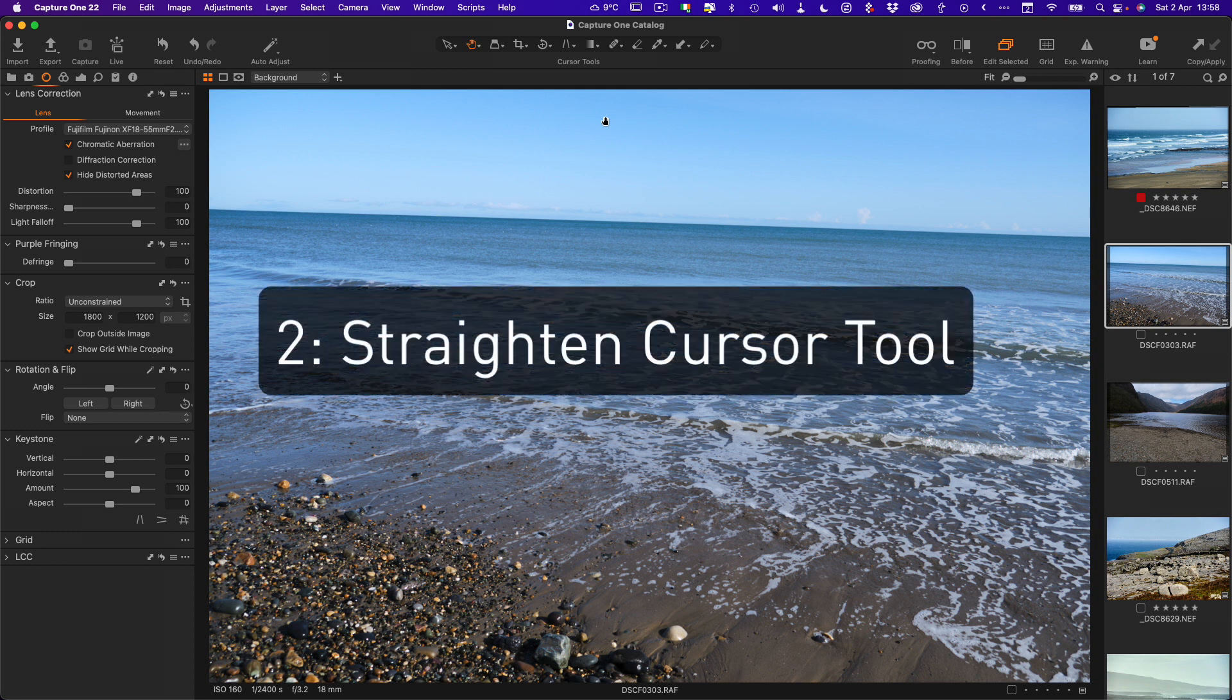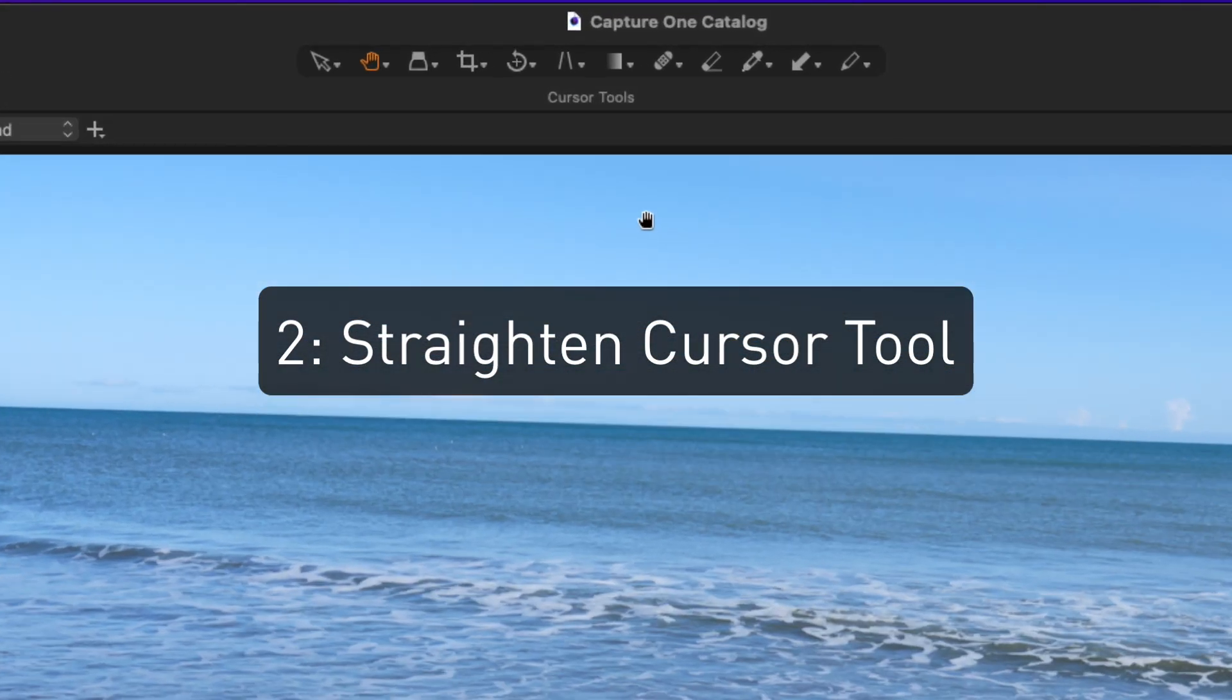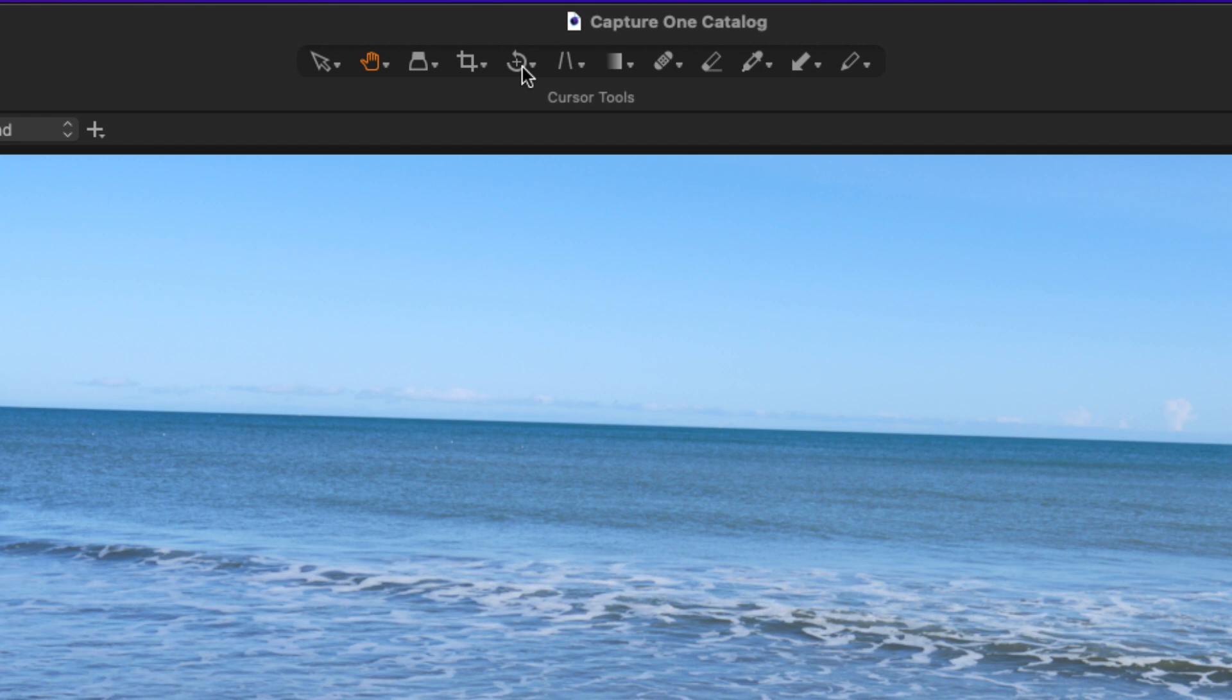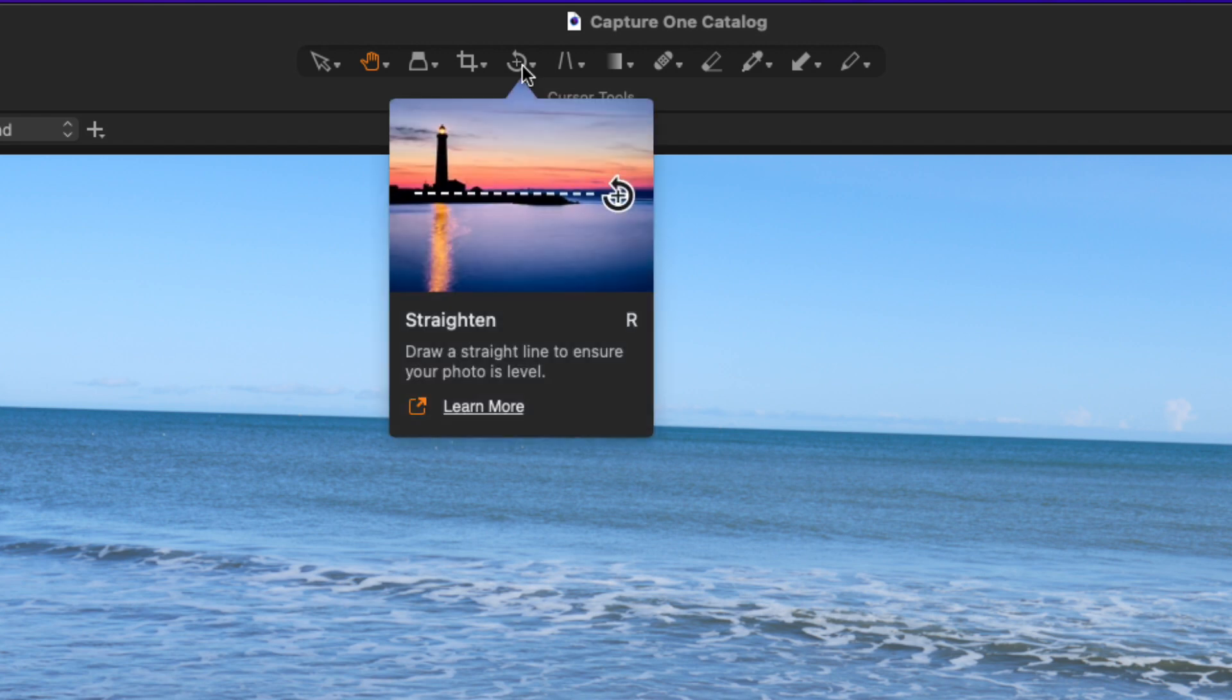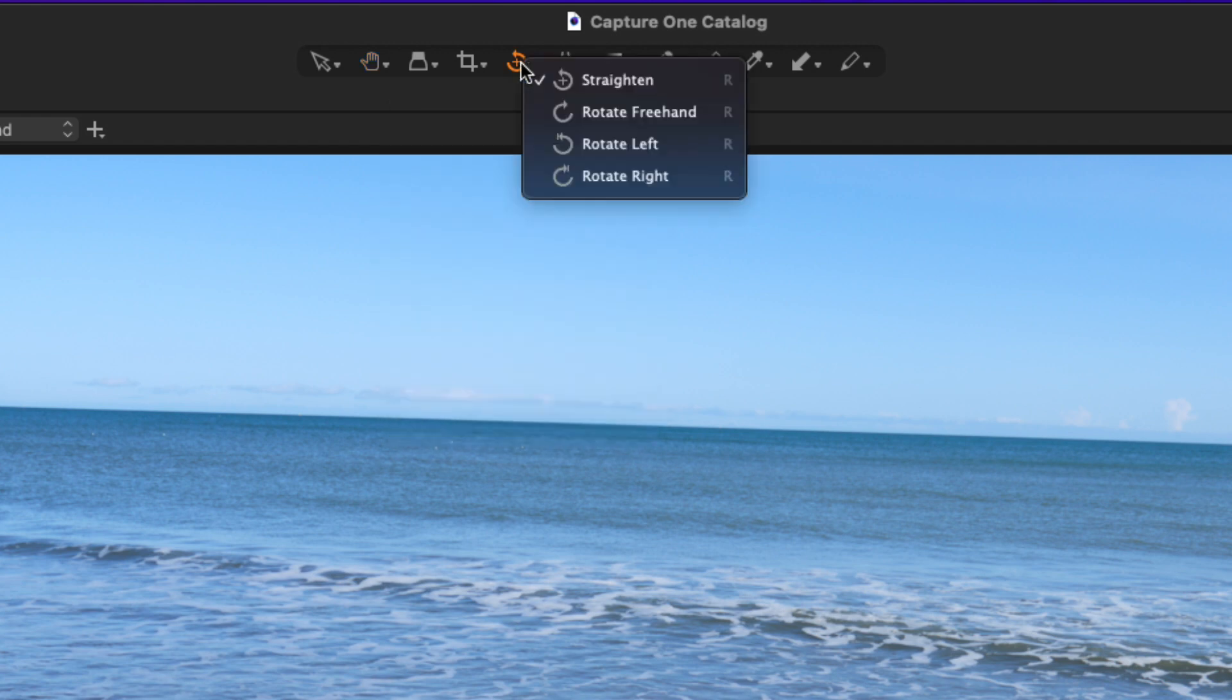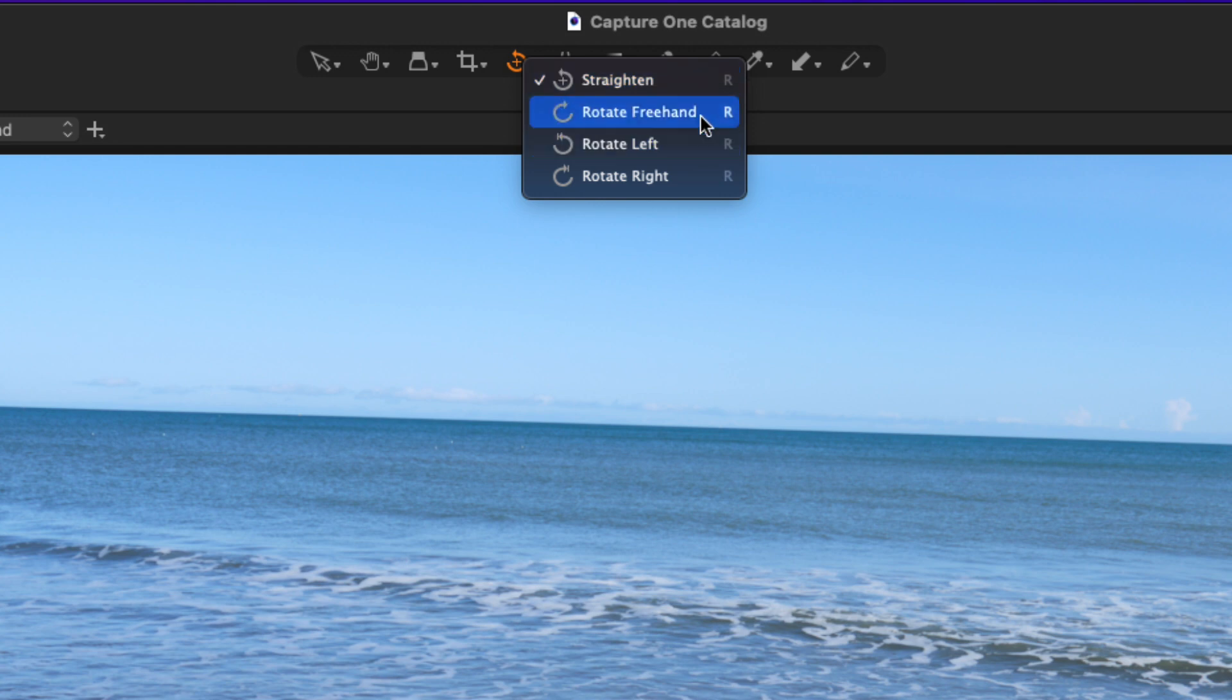The default way of rotating in Capture One is actually using the rotate tool, and you'll find this up here beside the crop tool. But there's actually multiple tools within this. You can see what I mean about it getting confusing. We have straighten, rotate freehand, rotate left and rotate right.